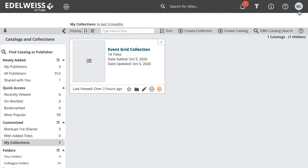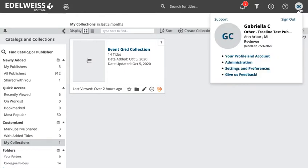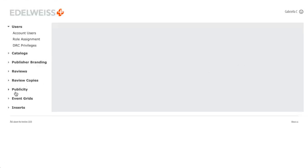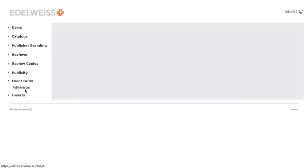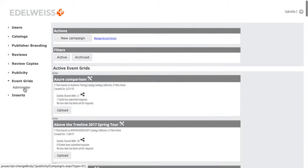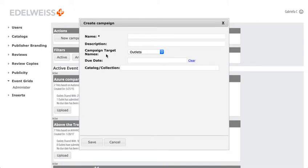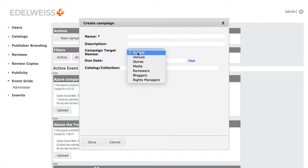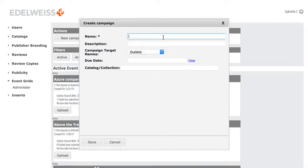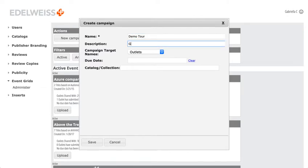We begin loading an event grid by going to our administration window. I click on my profile icon and go to administration, and now I'm going to event grids and administer. Now we're making a new campaign, and on the screen that opens I can set the name of the campaign, give it a description, and choose the campaign target. If I were focusing on bloggers, that's how I'd set this, but I'll leave it as outlets.